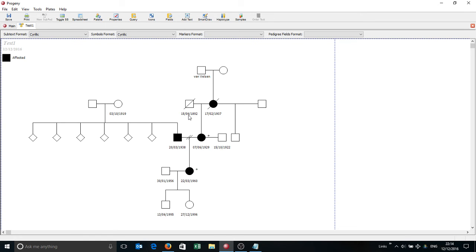So that's a pretty quick overview of how things are in Progeny. If you've got any questions, drop me a line, I'm happy to answer. Otherwise, bye for now.